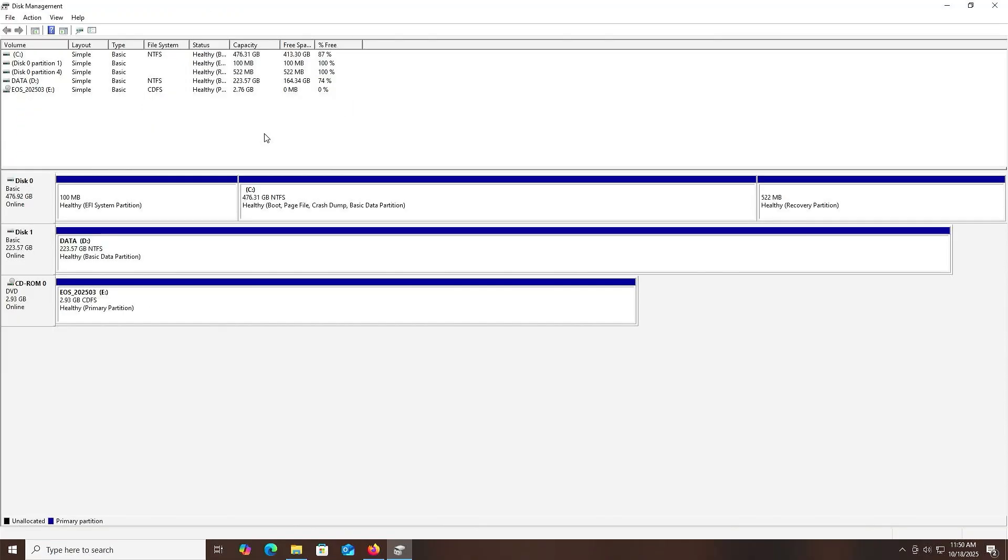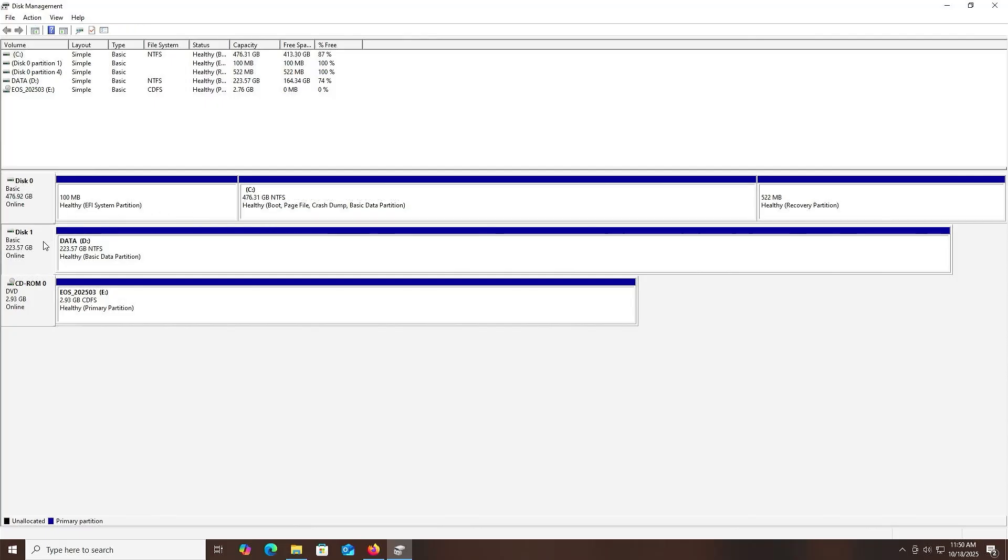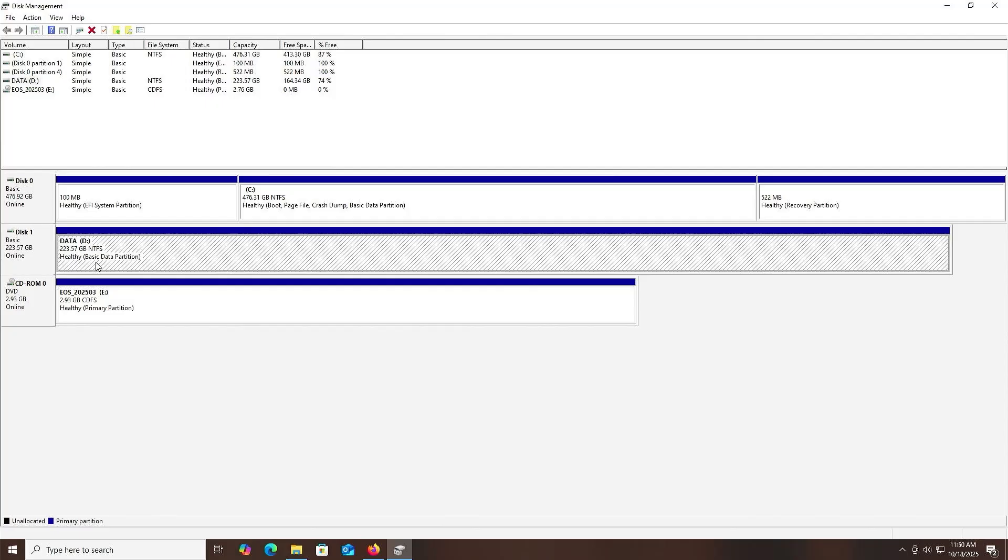In Disk Management, we'll see my disks and partitions. I have here my first disk, Disk 0, about 477 gigabytes, my SSD drive where I have Windows installed. And then on my second disk, Disk 1, 224 gigabytes, my NVMe drive, just a simple data drive, and it's where I'm going to be installing Endeavor OS.